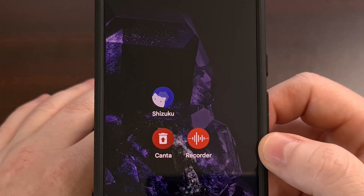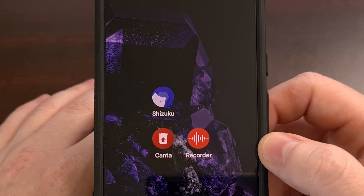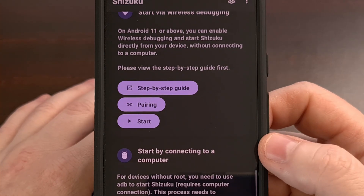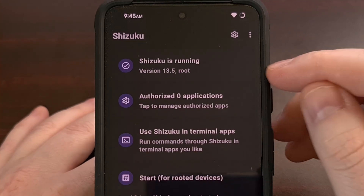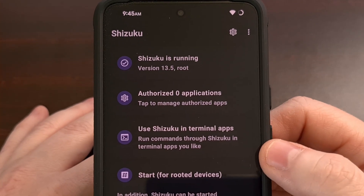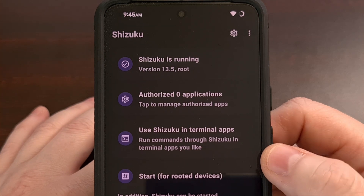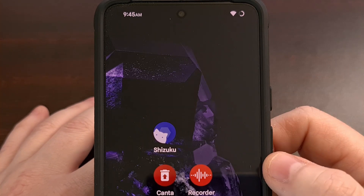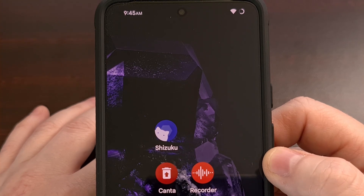So as mentioned, we do not need root access for Kanta to work, but it does require you to have the Shizuku service up and running. And again, check the link in the video description below if you need help getting that set up on your device.